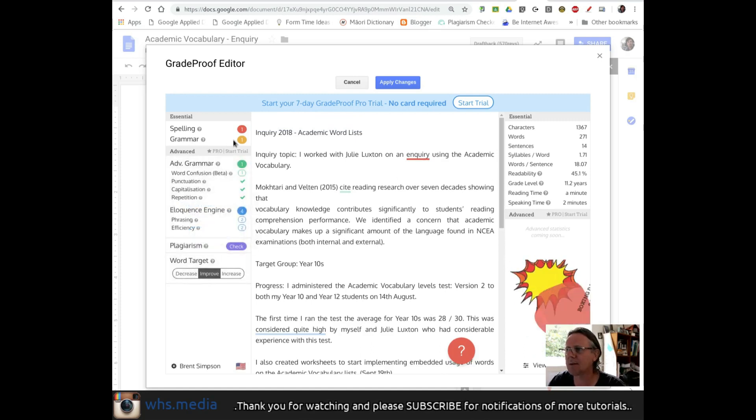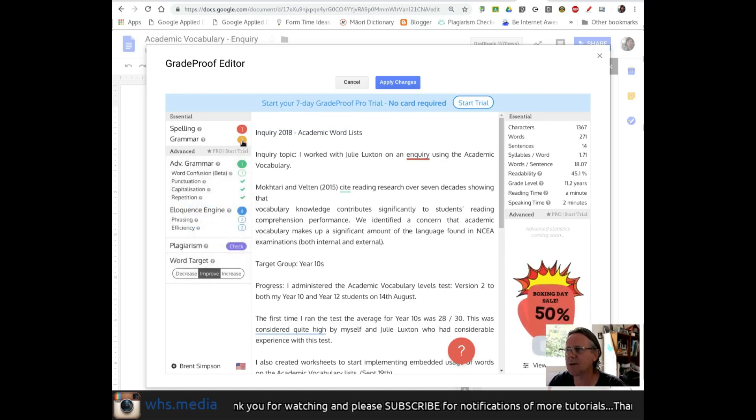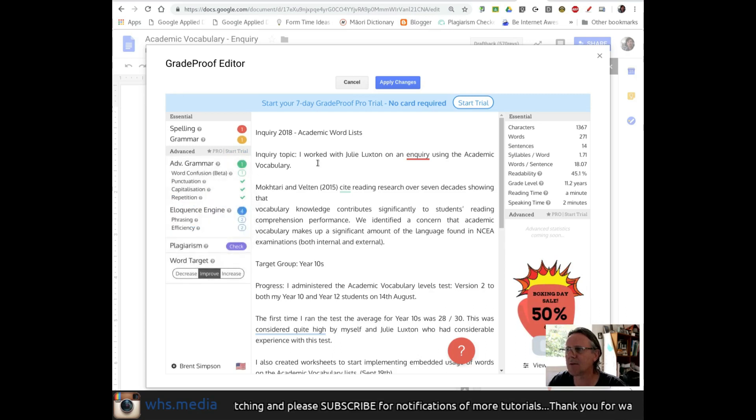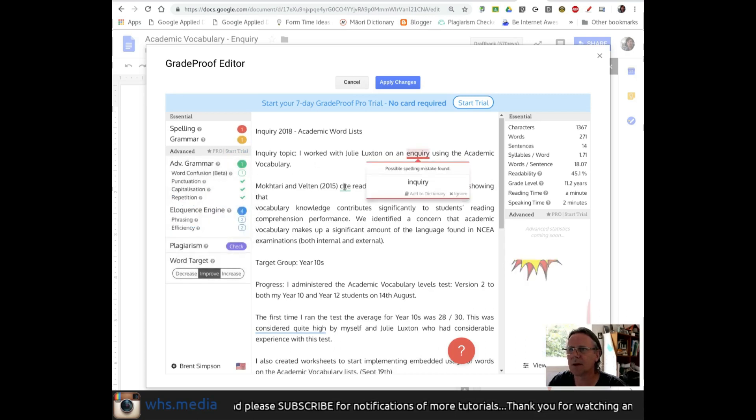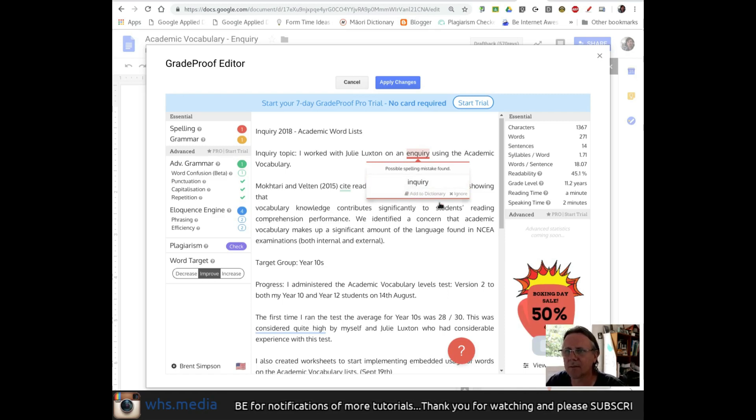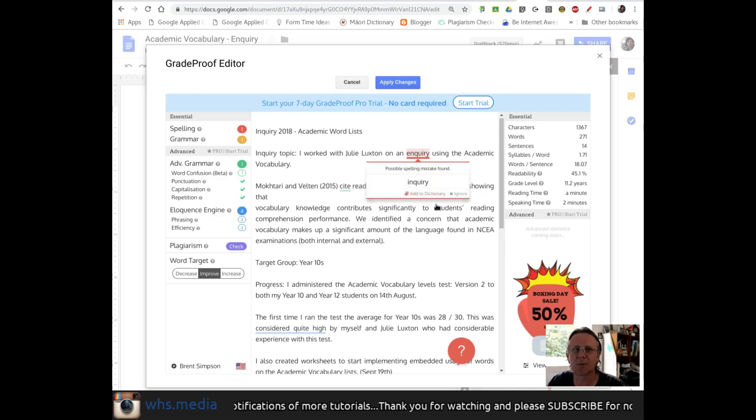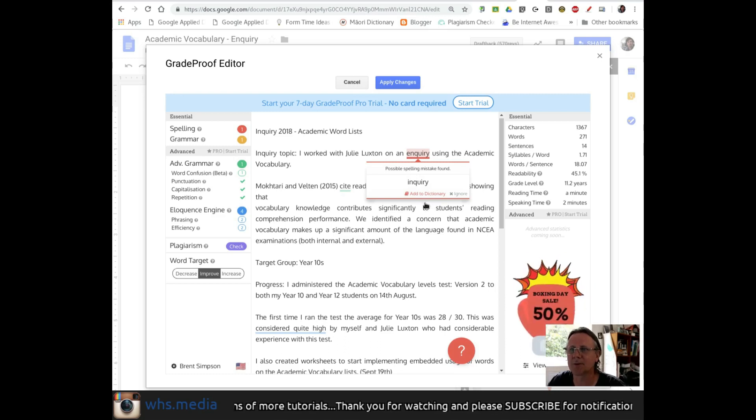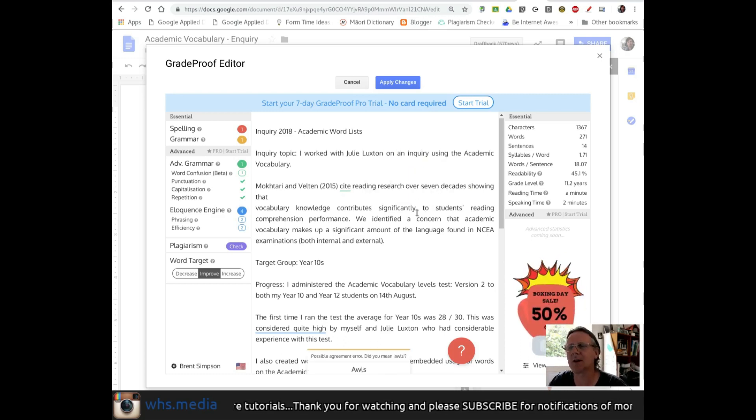And what do we got? We've got spelling is over here in red. Grammar is one advanced grammar. So the spelling, aha, possible spelling mistake found in Query. Oh, that's one I've always got to look up. I think they're right, though, so I might. I wonder if I click that. Ah, it's changed that one.